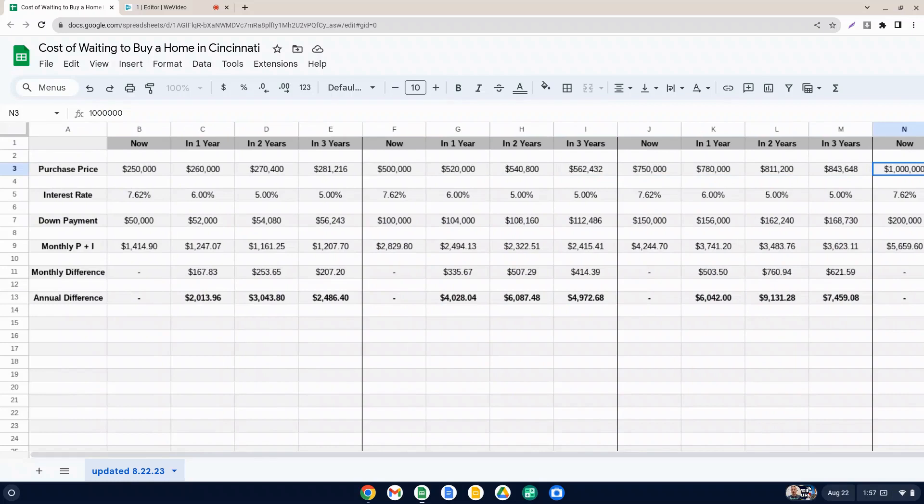But even as we scratch the surface here, it doesn't look that enticing financially speaking to wait one, two, three years to buy a home to try to save some money because of the rate.